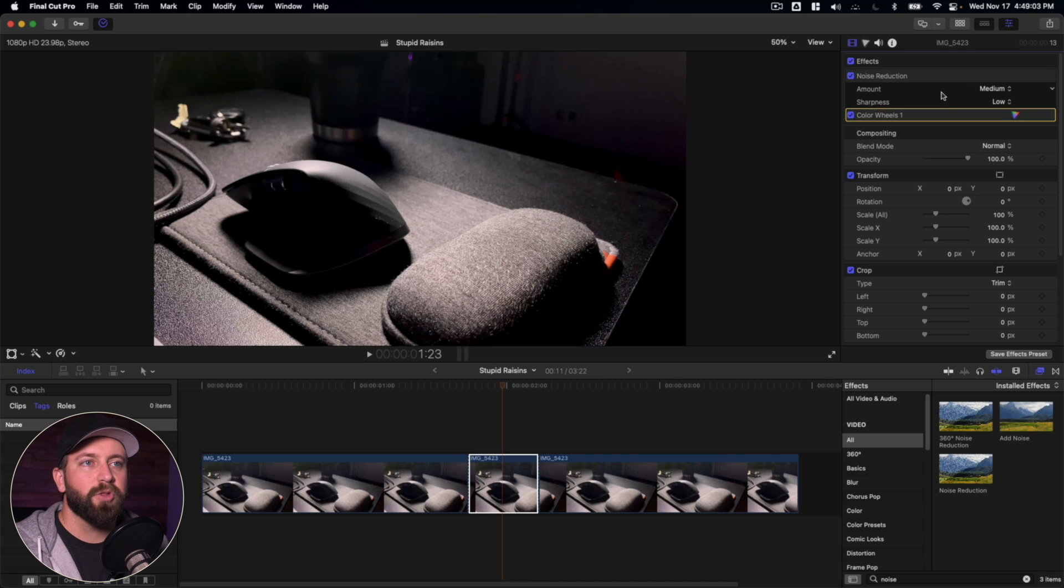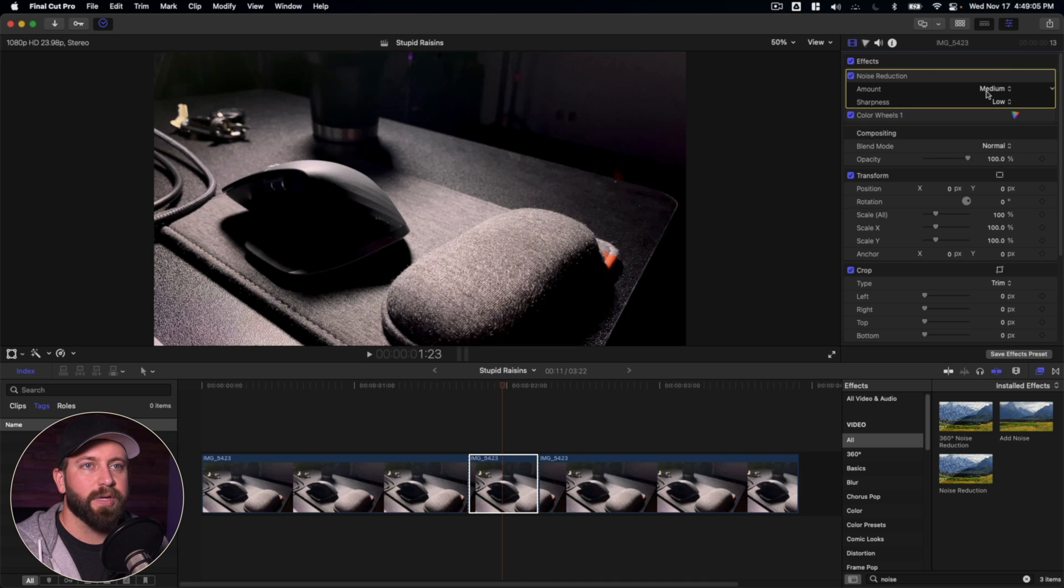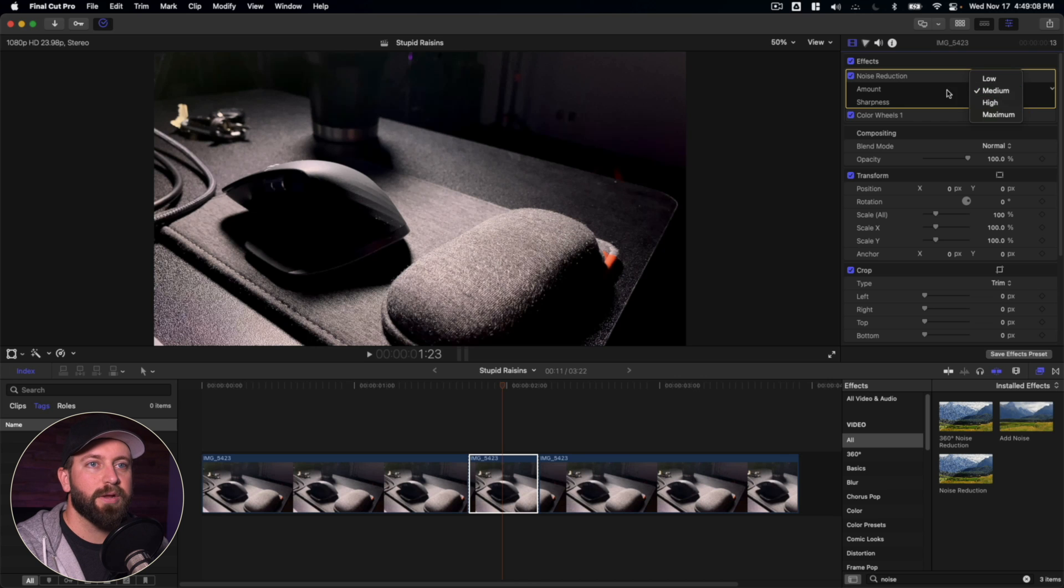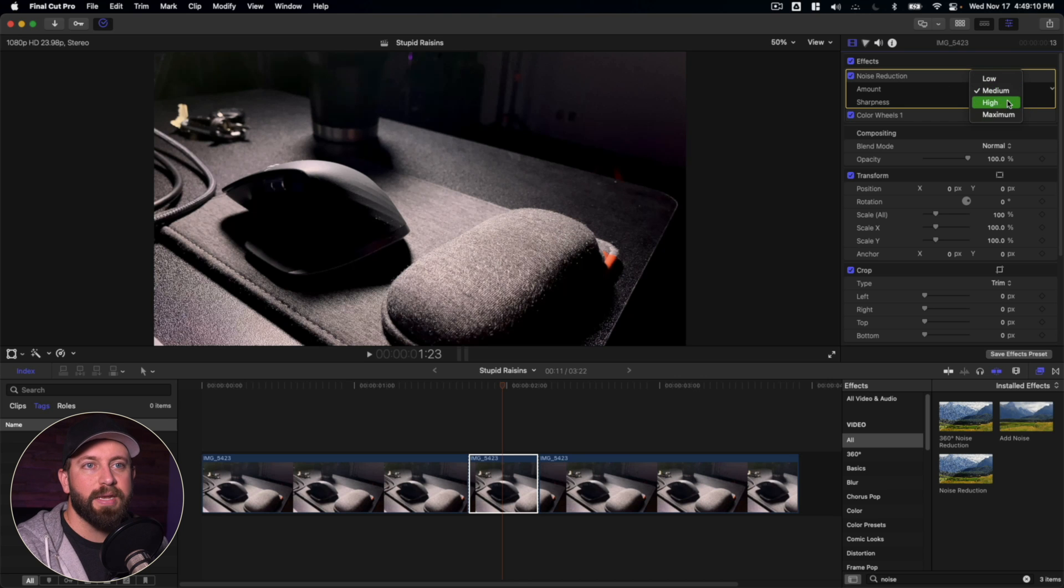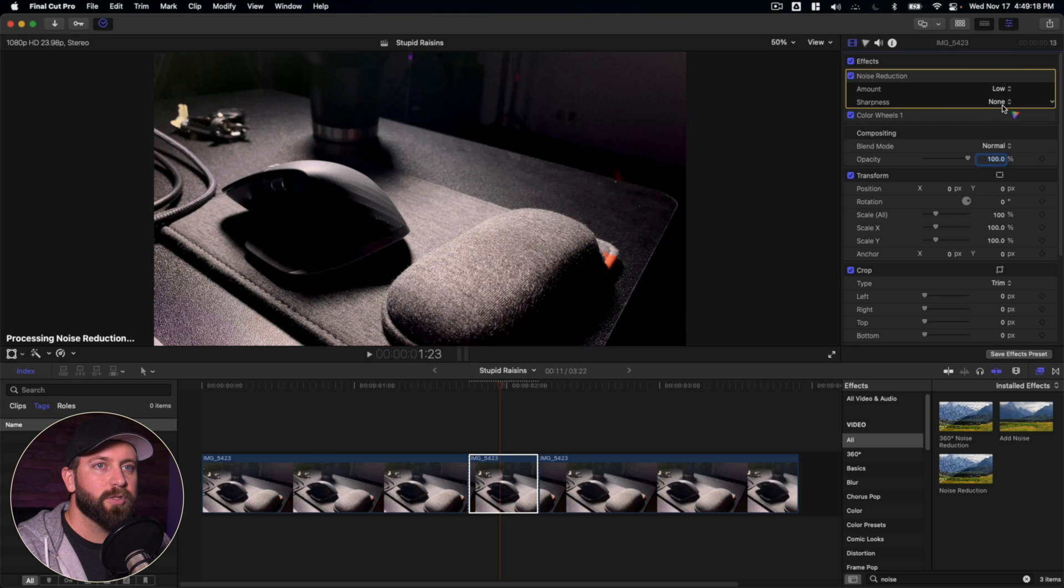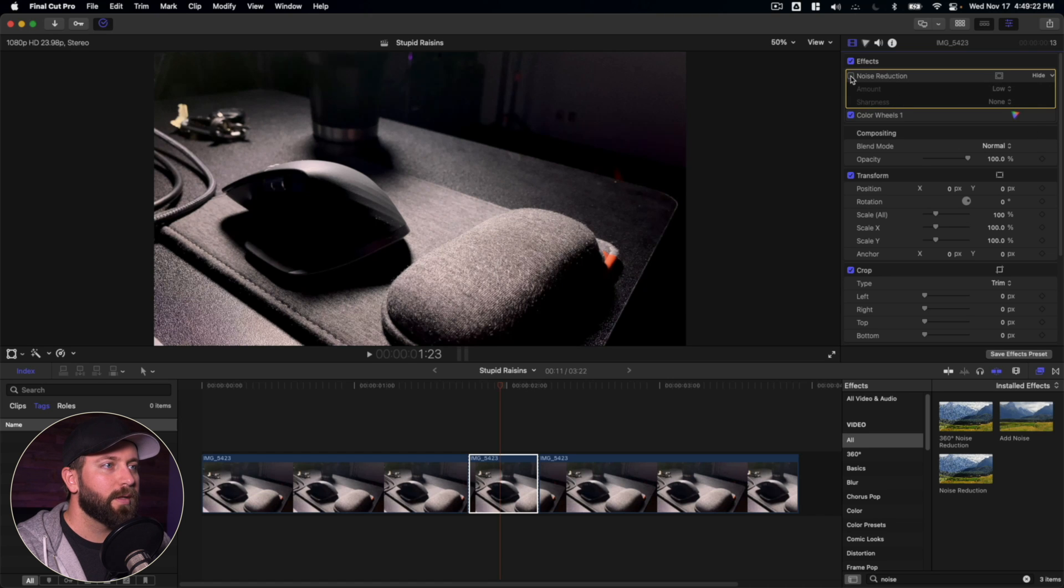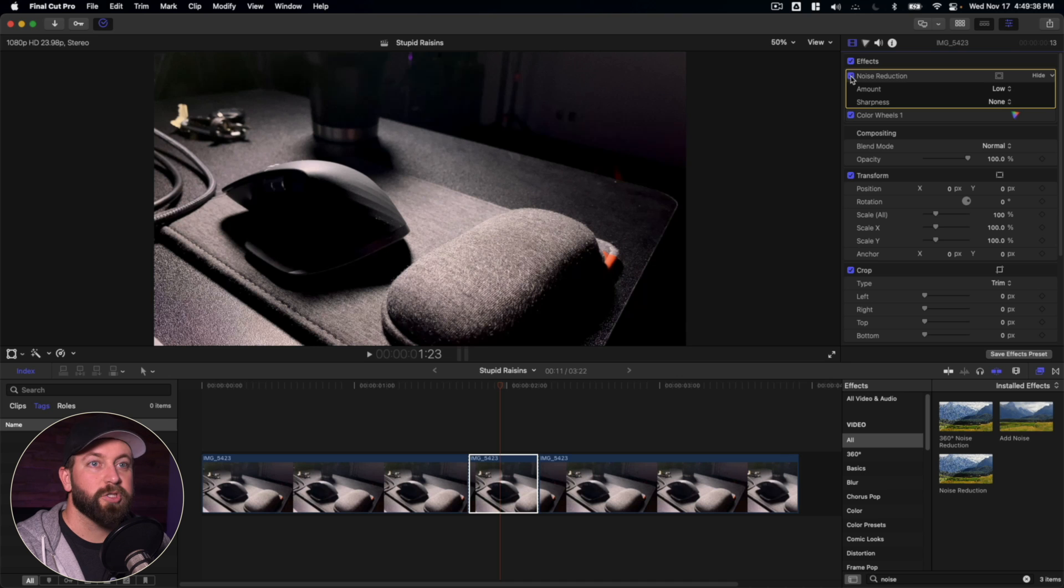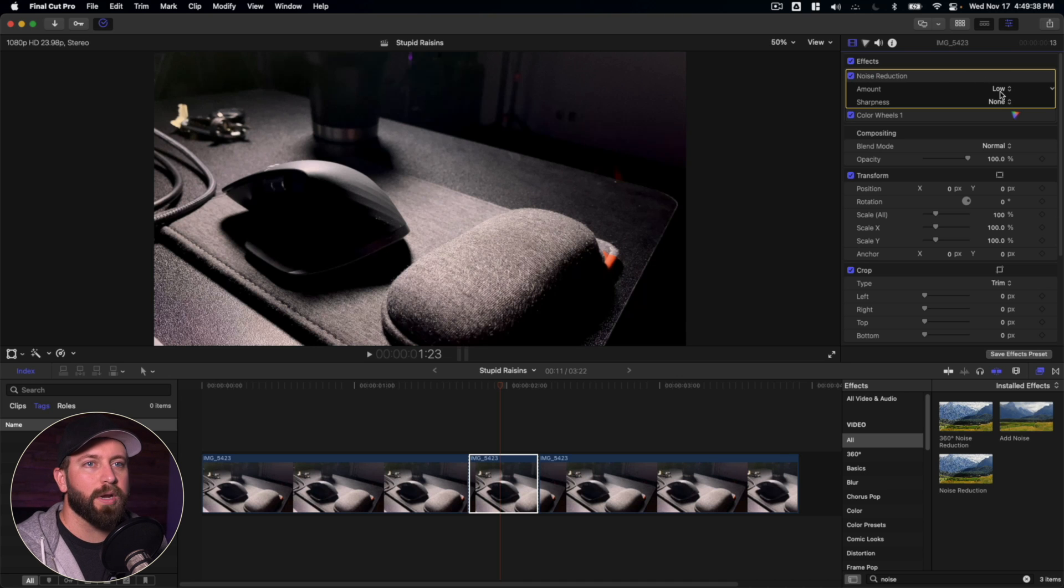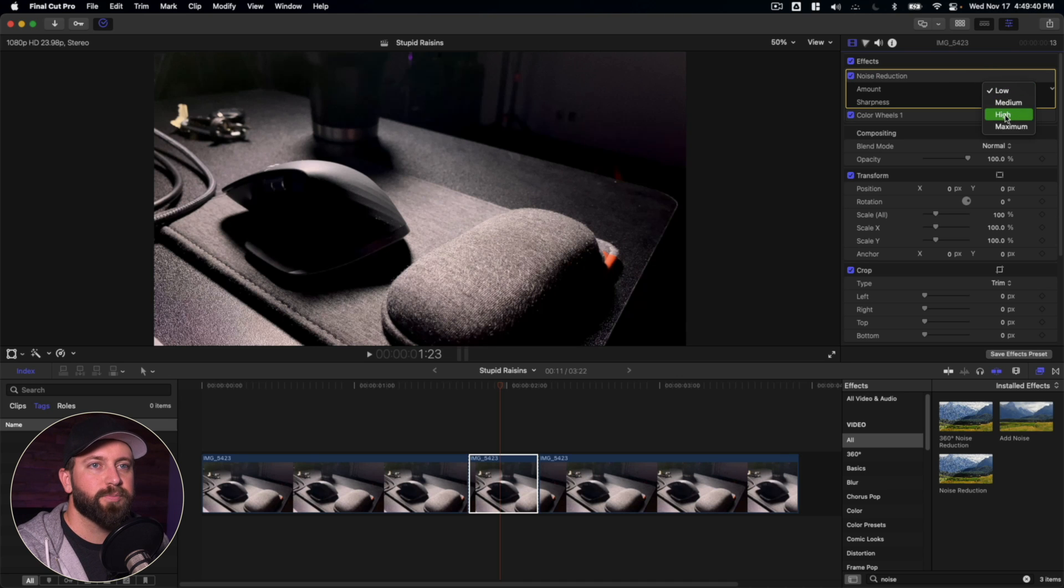So in looking at the noise reduction, there's a few options that we have. The first one here is the amount. So you've got low, medium, high, and maximum. So we'll turn off the sharpness, and we'll turn the noise reduction on low. And we'll see what that does. There's hardly a change. So we're going to want to boost that up a bit. Let's bring that up high.